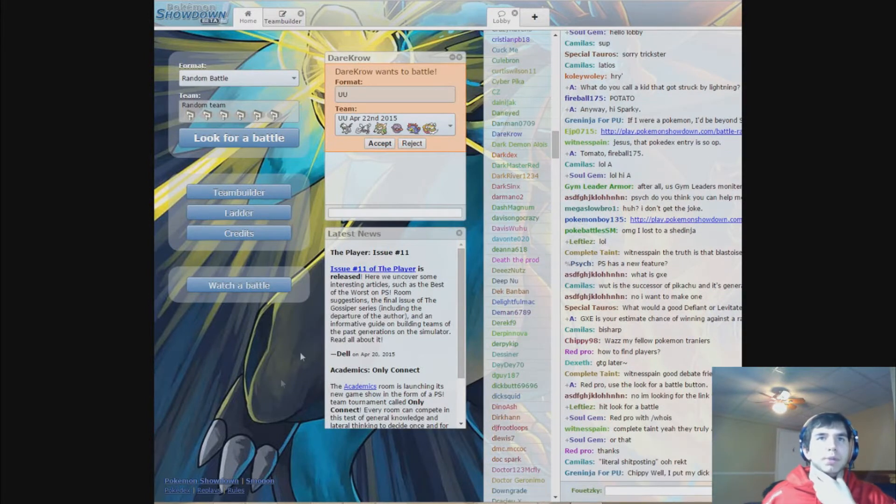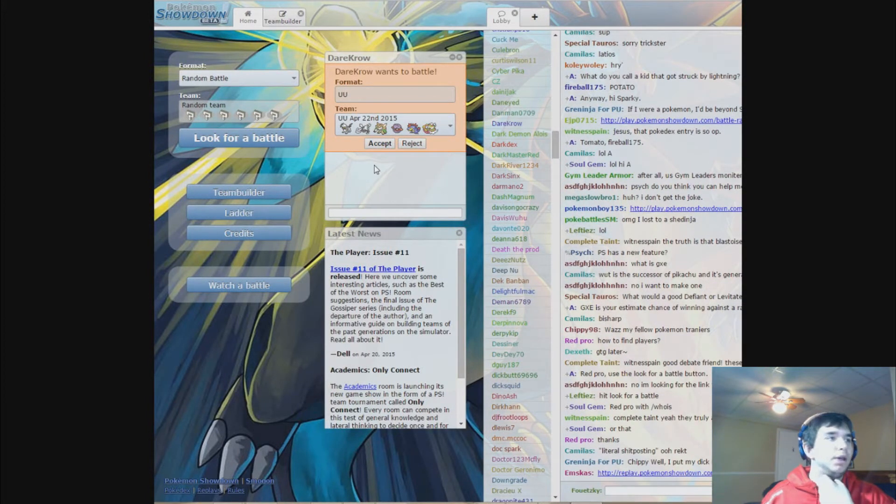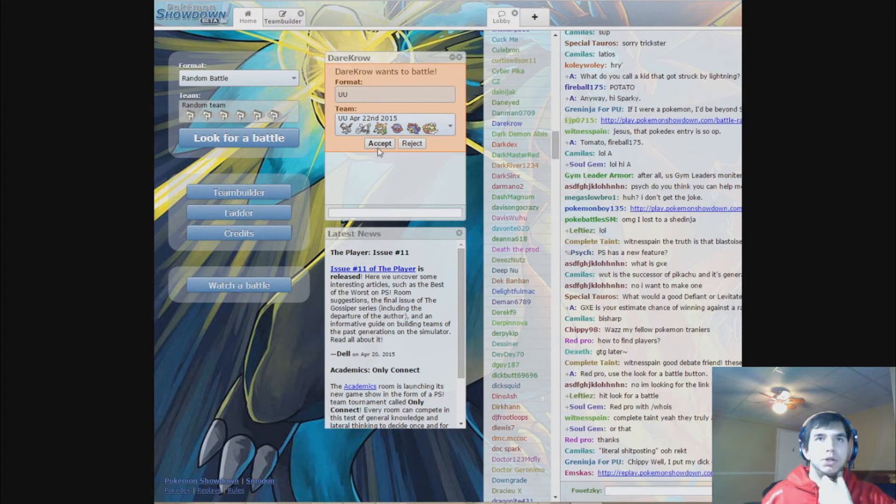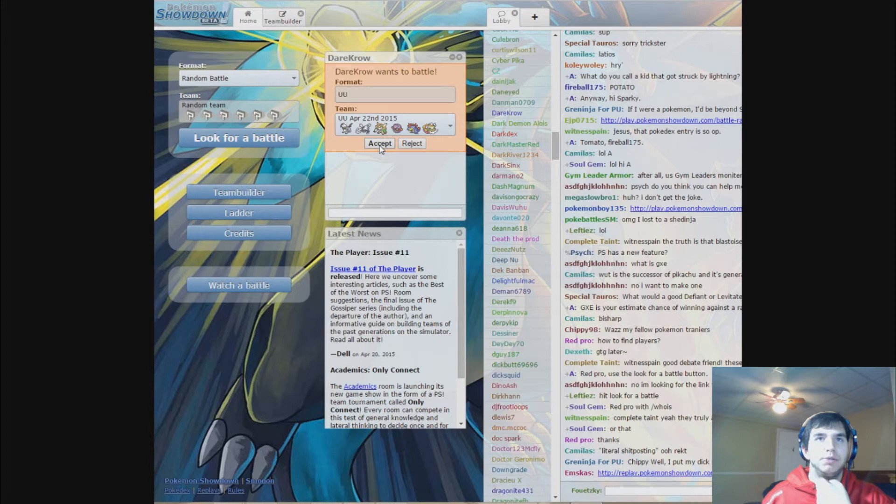So today I'm playing with my friend Nathan. We're playing Wii U, so yeah, let's start right now.